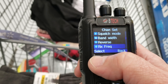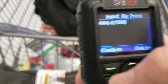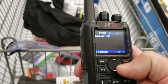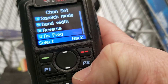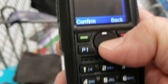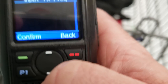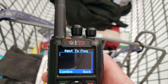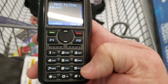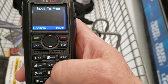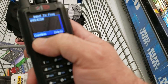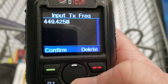Receive frequency is already set because I just typed it in there. Then hit P2 to get back. Transmit frequency — it was 444, so you're going to go to 449.425. Confirm. If it gives you a prompt, you just have to put another zero in there.